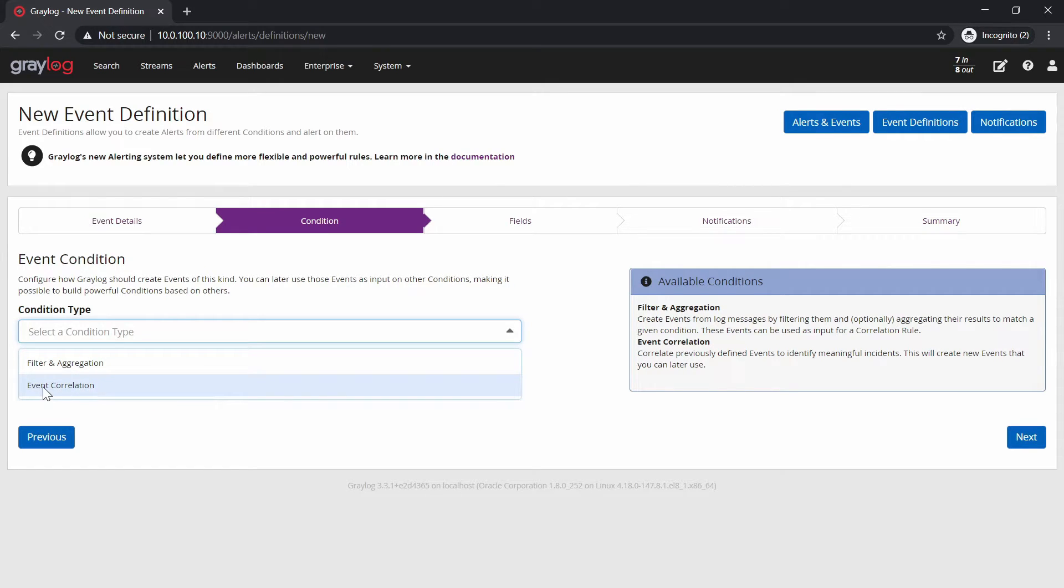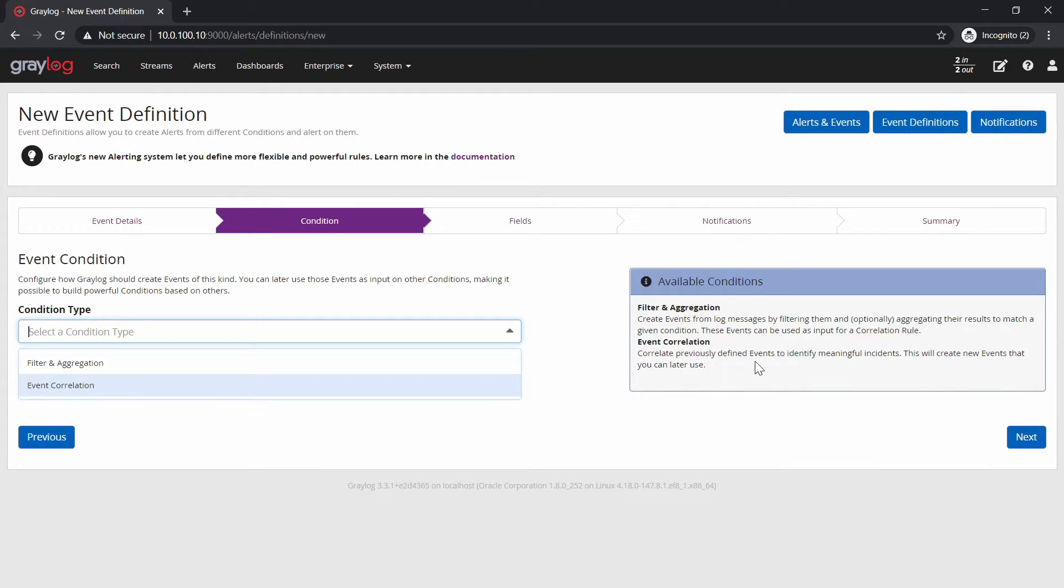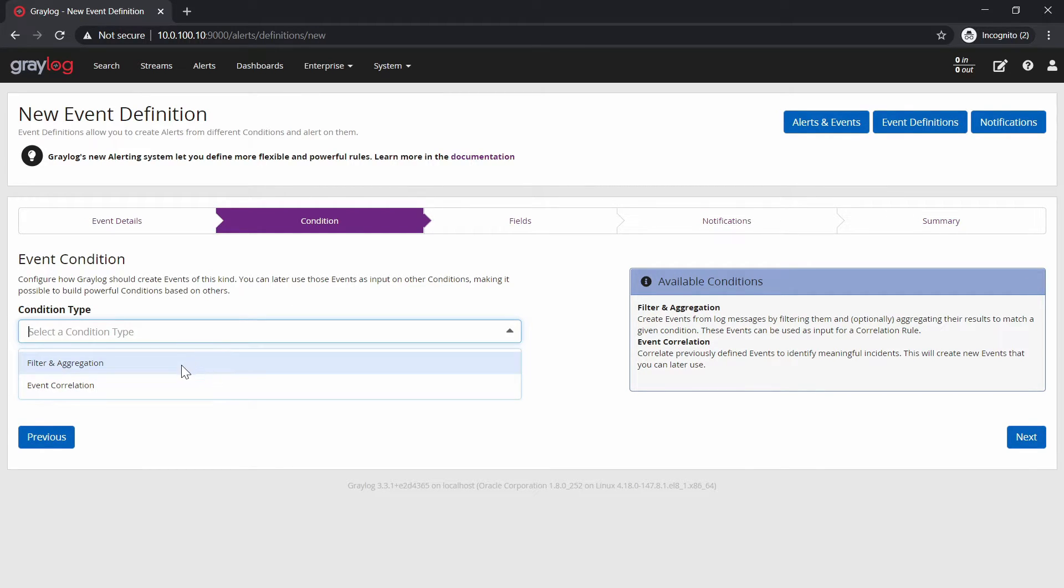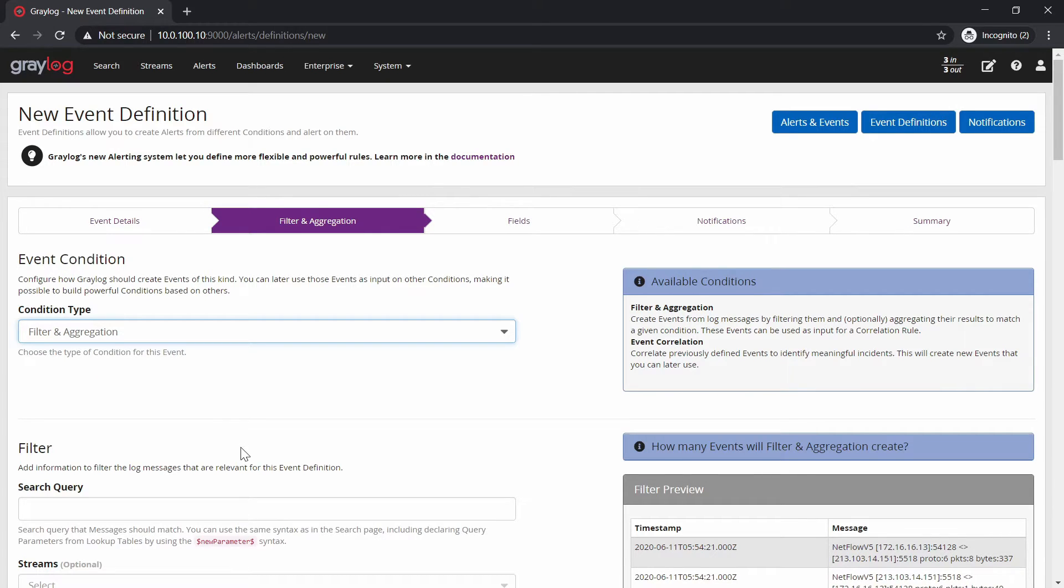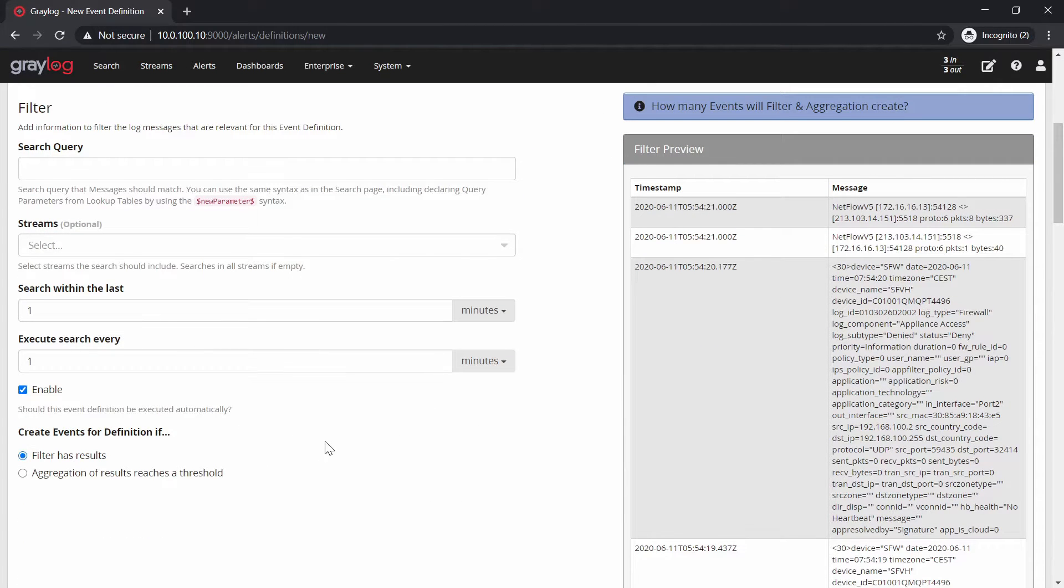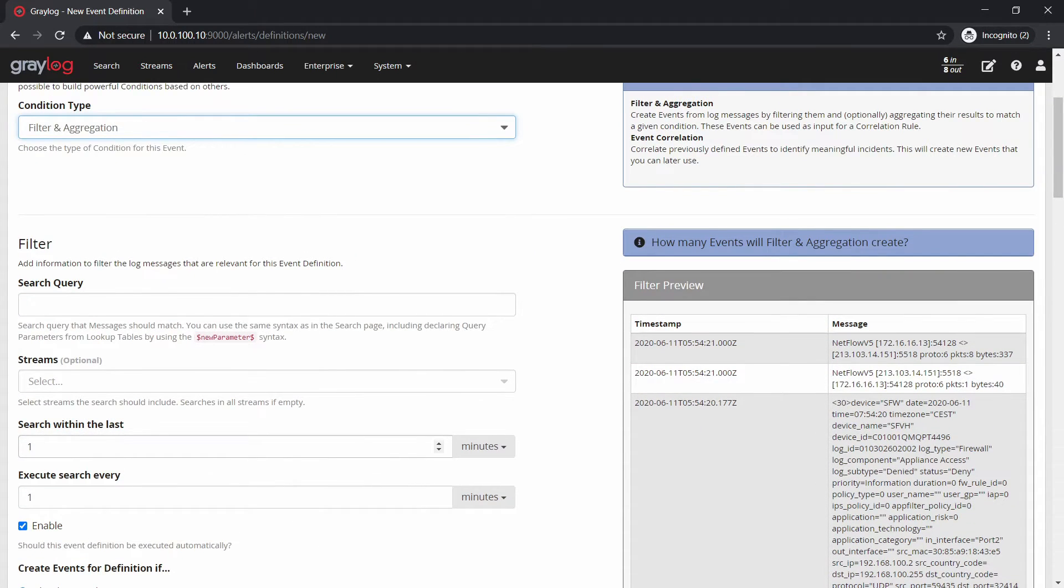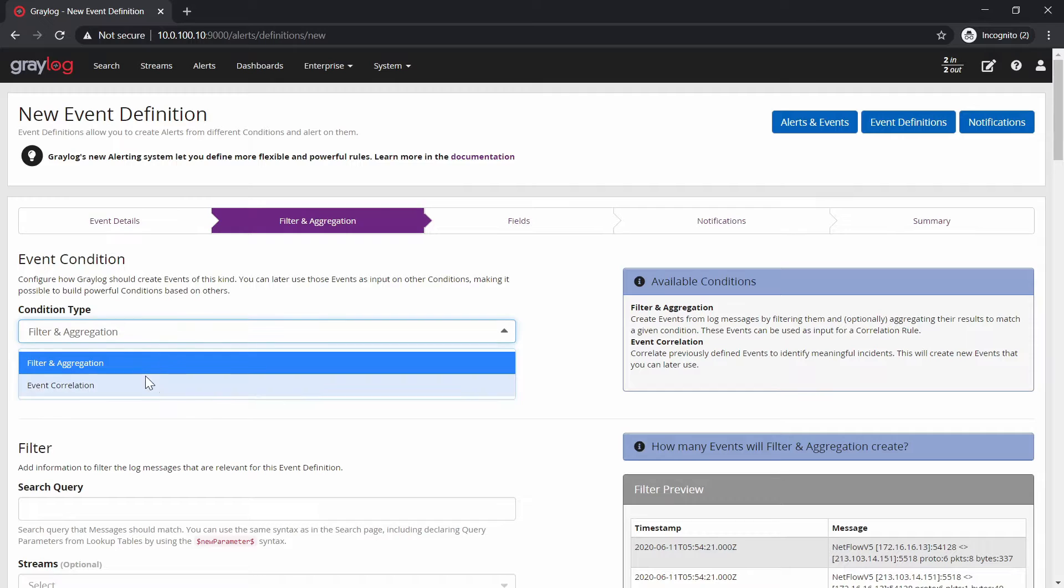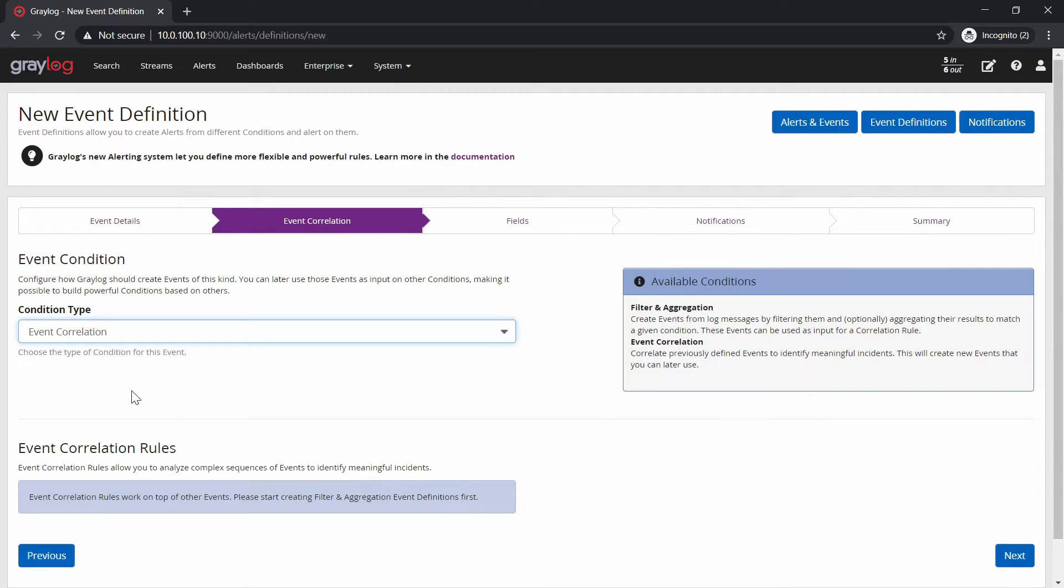And in here you will see that you have the event correlation activated. Basically what it does, it correlates defined events to identify meaningful incidents. So for example, right now you cannot do anything with it because you will need to create first an event. So you will need to click on filter and aggregation and then here you create an event. And if you have multiple events like minimum two events or more events, then you can have an event correlation.